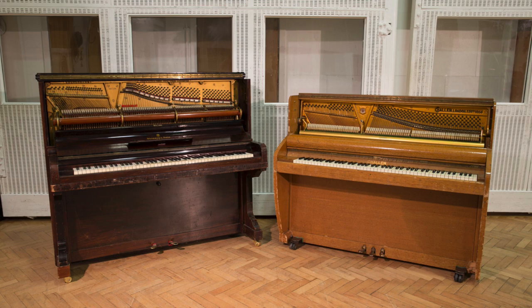At Abbey Road, they have two upright pianos in Studio 2 that are world-famous and have been used in countless recordings. They have the names Challen, Tack, and Mrs. Mills.